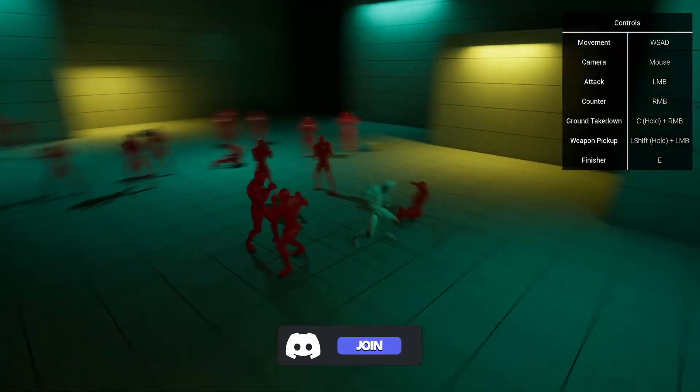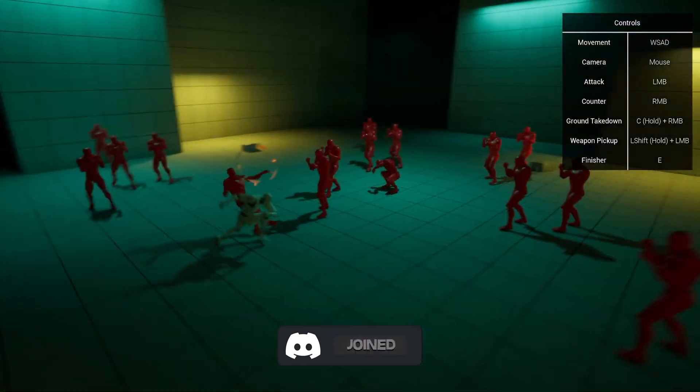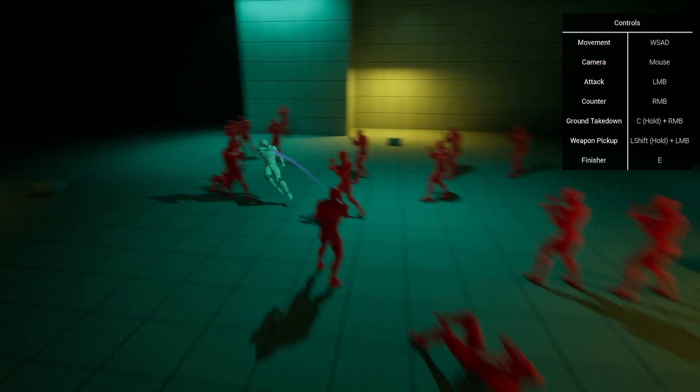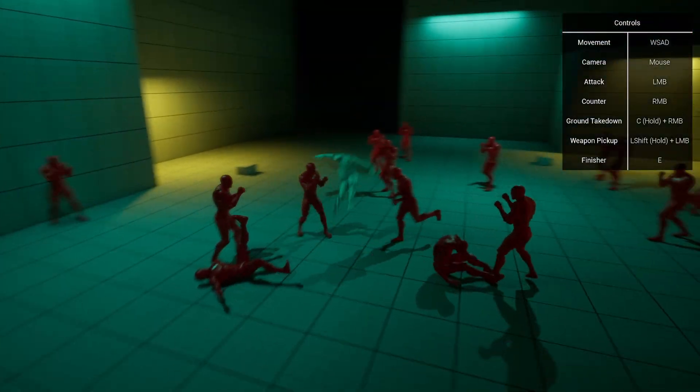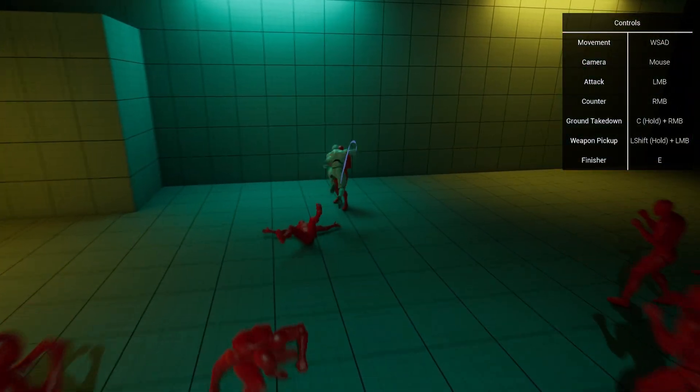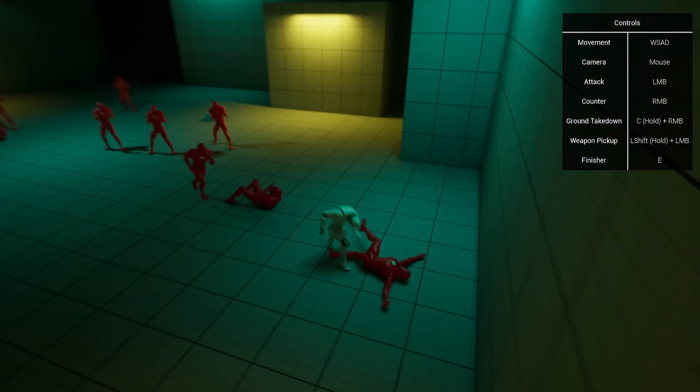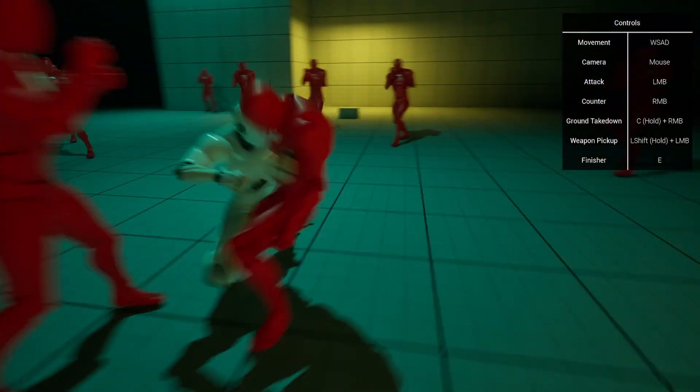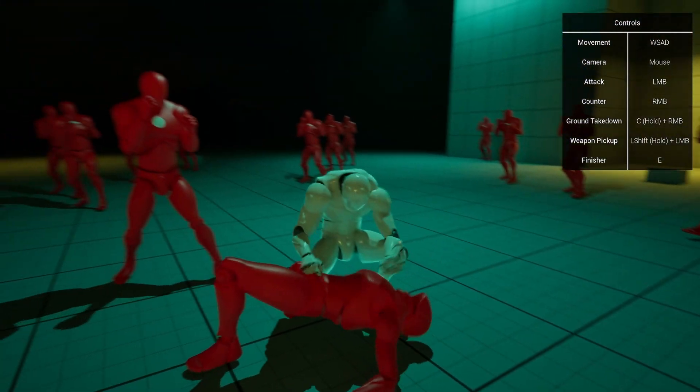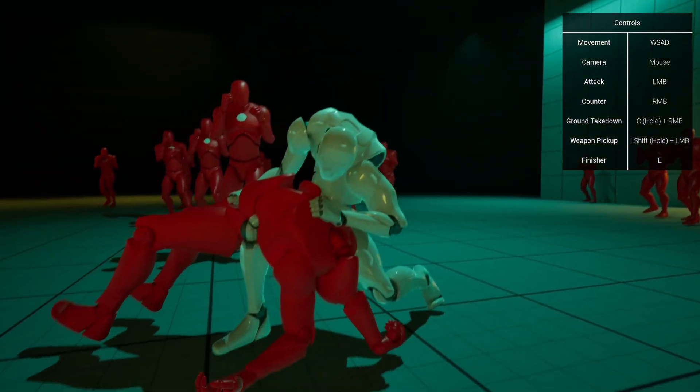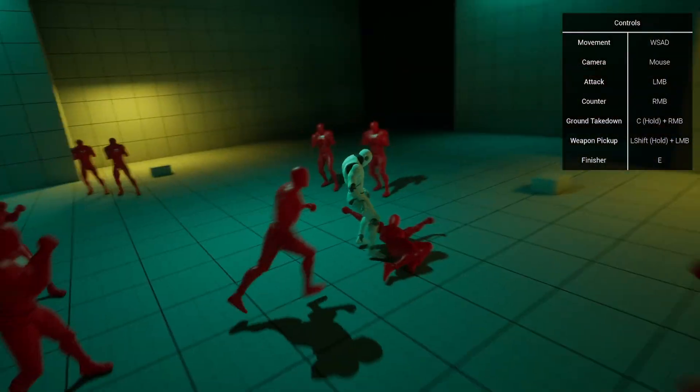As you can see, it looks absolutely insane. It uses very smooth animations and motion warping to achieve a really cool effect. We also have insane finishers that look straight out of a film.